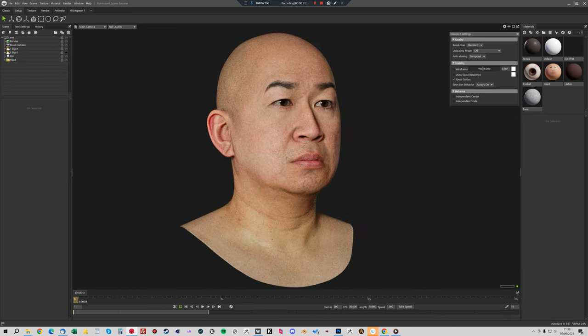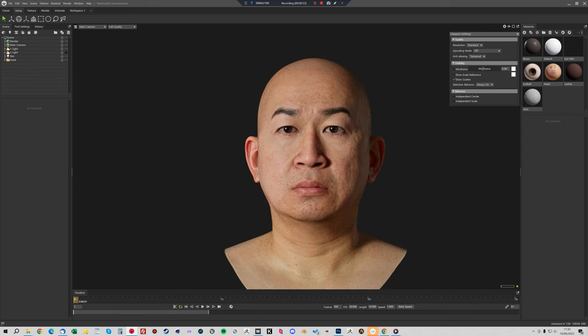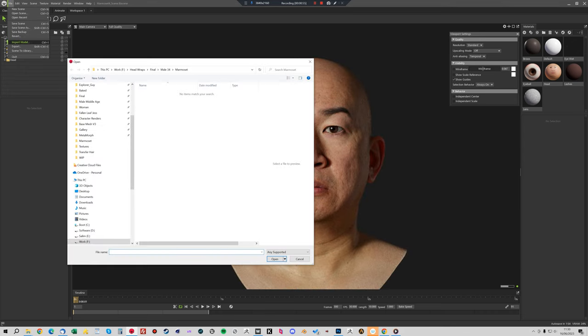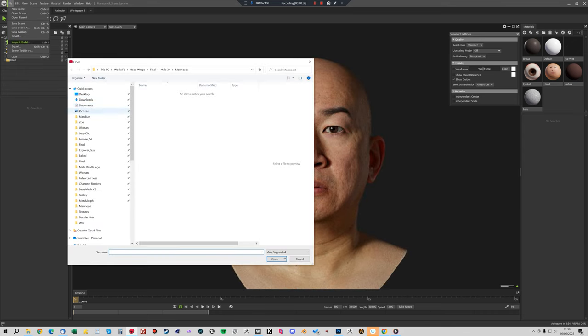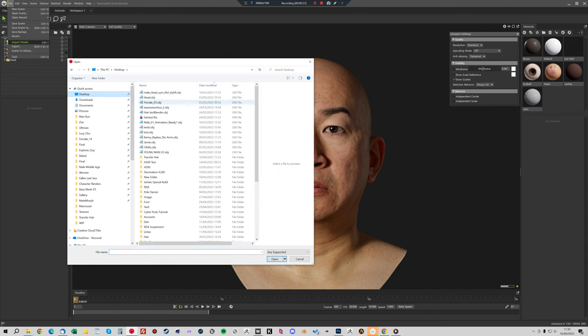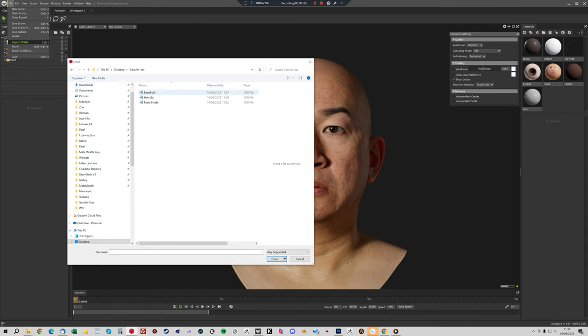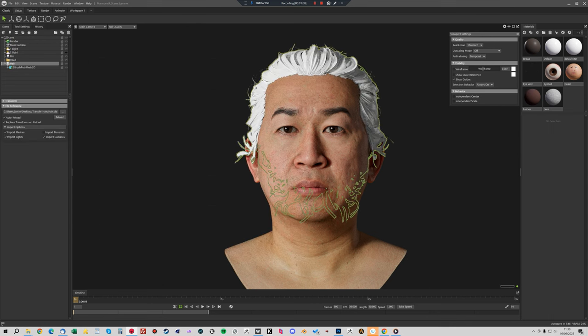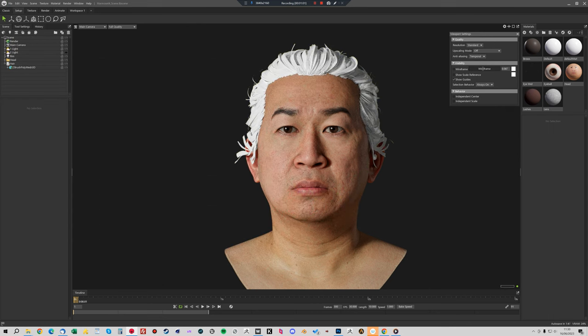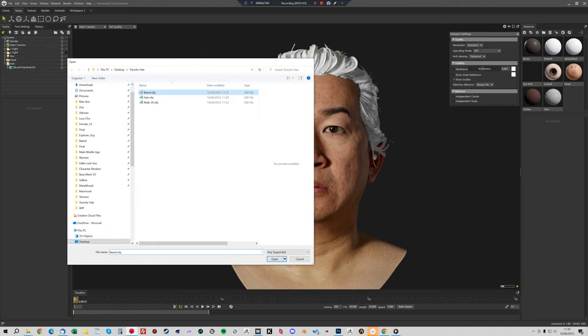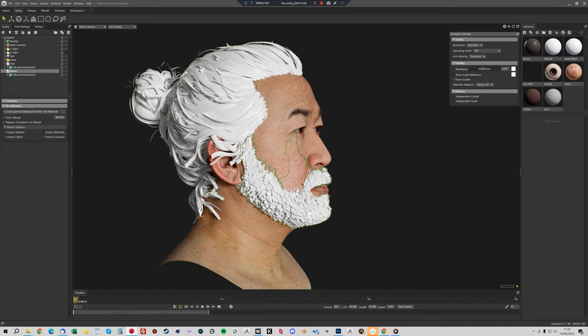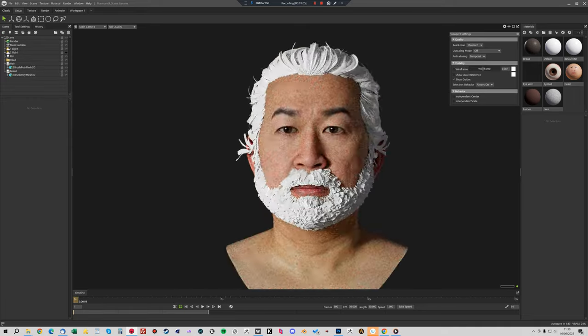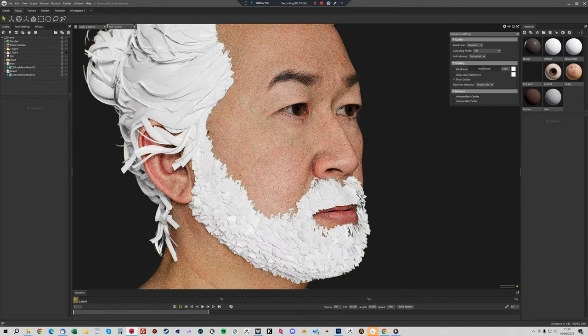Now to import the hair, we just import model and we'll choose that hair that we exported. So the hair and also the beard. That's all fitting nicely.